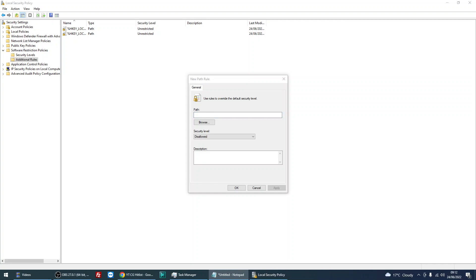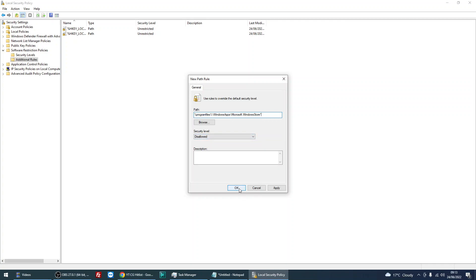And what you need to do is, I'll put this in the description of the video, just copy and paste that path there, make sure security level is disallowed, and click on OK.